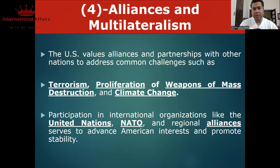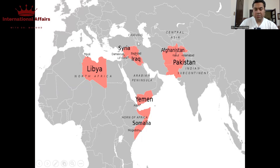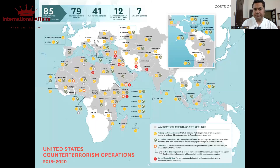چوتھا بڑا foreign policy objective ہے alliances and multilateralism۔ Alliances کس لیے کرتے ہیں؟ تاکہ terrorism — خاص طور پر 9/11 کے بعد — proliferation of WMDs، اور climate change جیسے مسائل سے نمٹا جا سکے۔ ان objectives کو achieve کرنے کے لیے امریکہ NATO جیسے alliances بناتا ہے، United Nations کا بہت active member ہے، اور G8، G10، G20 جیسے groupings کا بھی حصہ ہے۔ 9/11 کے بعد امریکہ افغانستان-پاکستان region میں آیا، پھر Syria اور Iraq میں operate کرتا رہا۔ اسی طرح North Africa میں terrorism کے مسائل کو بھی امریکہ اپنے alliances کے ذریعے tackle کر رہا ہے۔